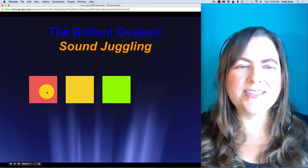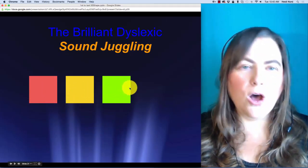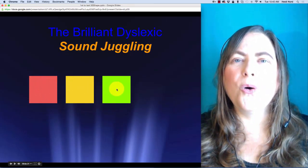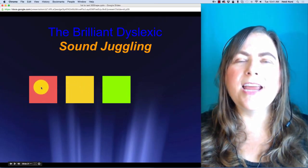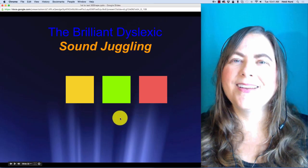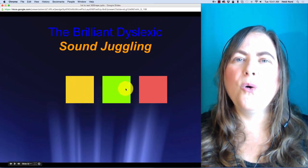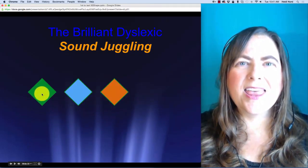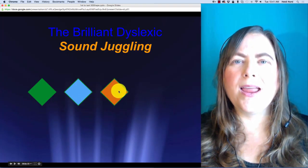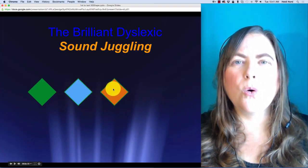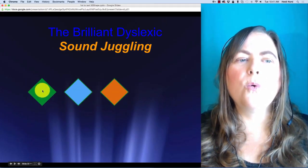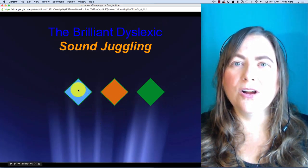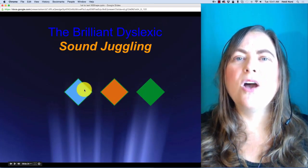This one is F, L, OI. F, L, OI. In 'floy', what if I take the F and put it over here? Then you have L, O, F — 'loif'. This one is F, R, OI. F, R, OI. In 'floy', what if I put the F over here? Then you would have R, OI, F — 'roy'.